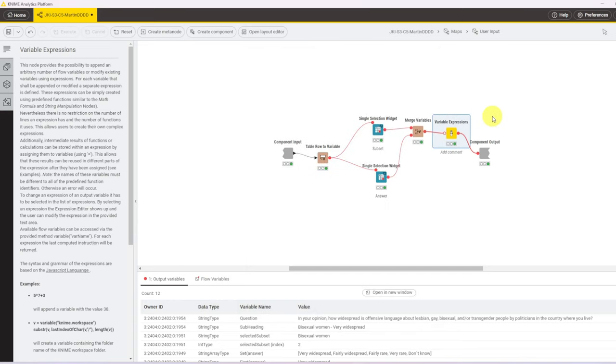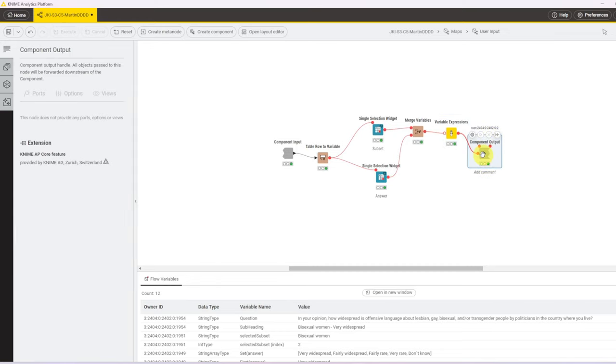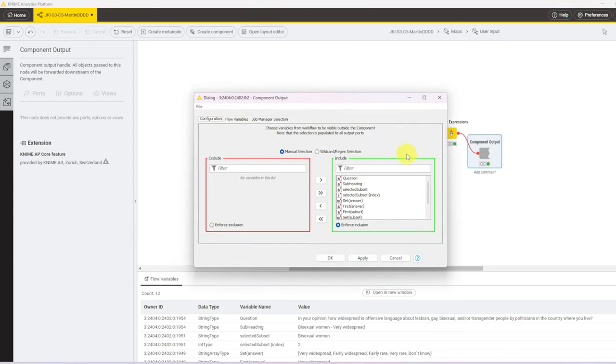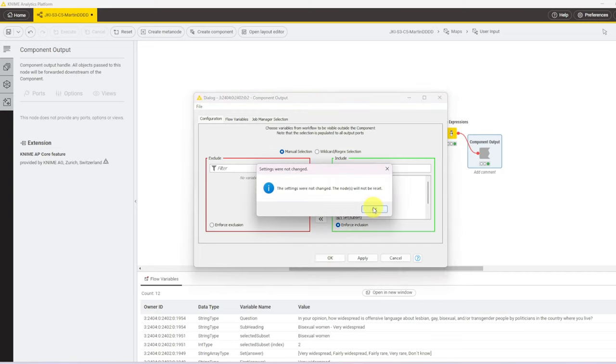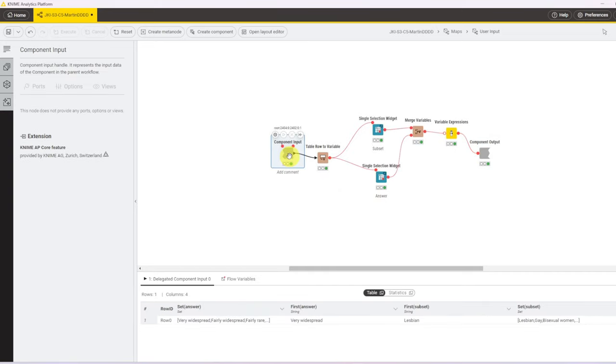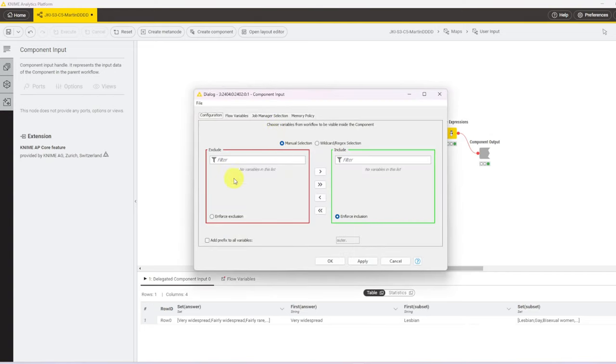So this then goes to the component output. Whenever you pass variables into a component or out of a component, always make sure that you check that they also are available outside the component. You do that by going to the component output, clicking on configure, making sure that any variables that you want to use outside the component is in the green include box. By default, they are always in the red exclude box. That's also why a lot of times when you start building a massive workflow and then tidy it up at the end and break it down into components, that it may fail when you execute it for the first time, because in any components, the variables are on the exclude side first, and you need to move them to the include side to make things work. This is the same with the component input side. So whenever passing variables to components, you need to move them from the default red to the required green, so that the variables are available.